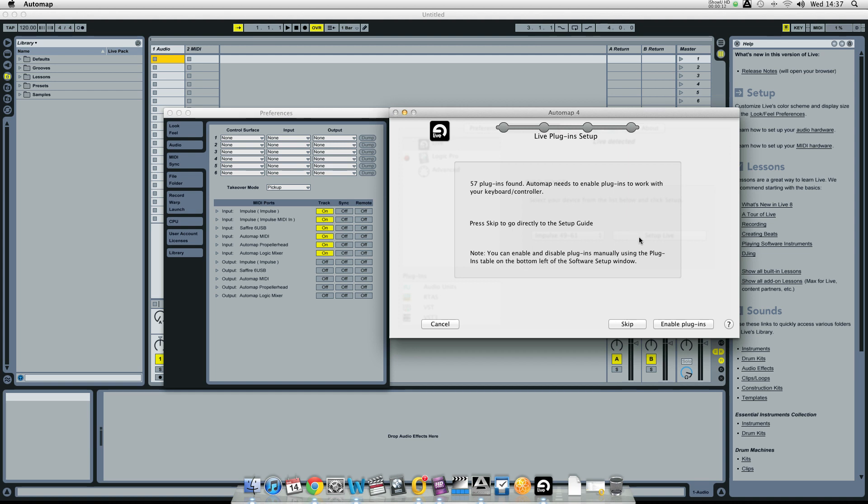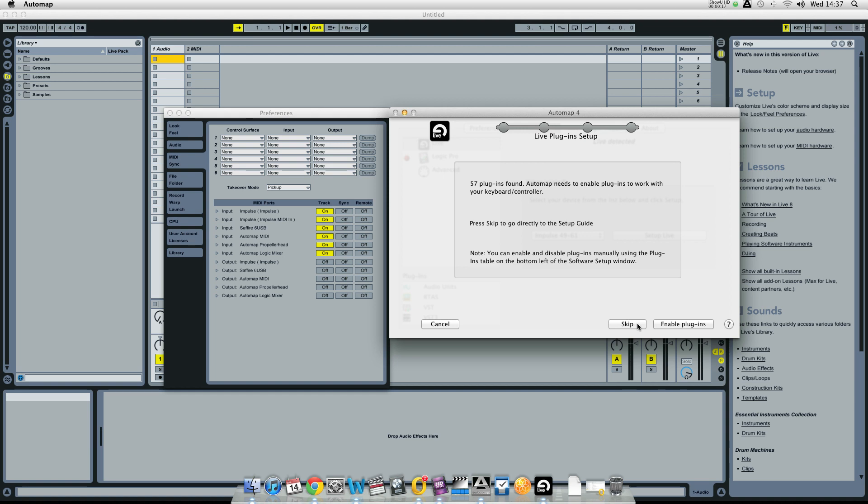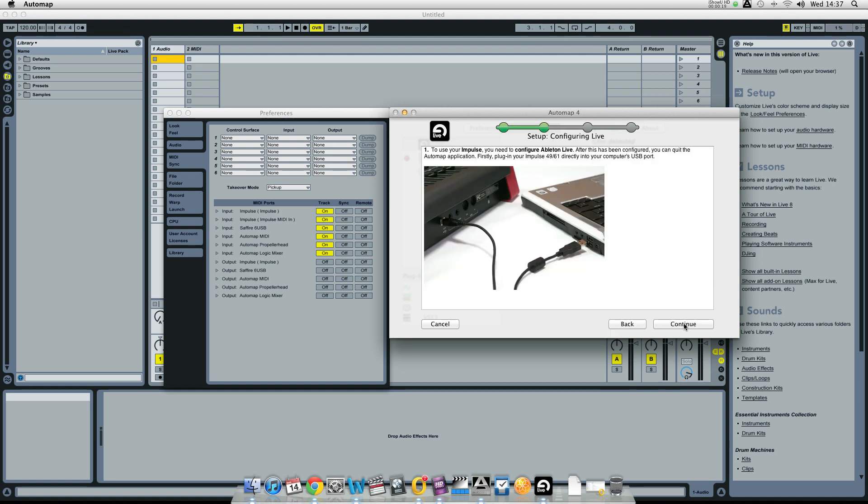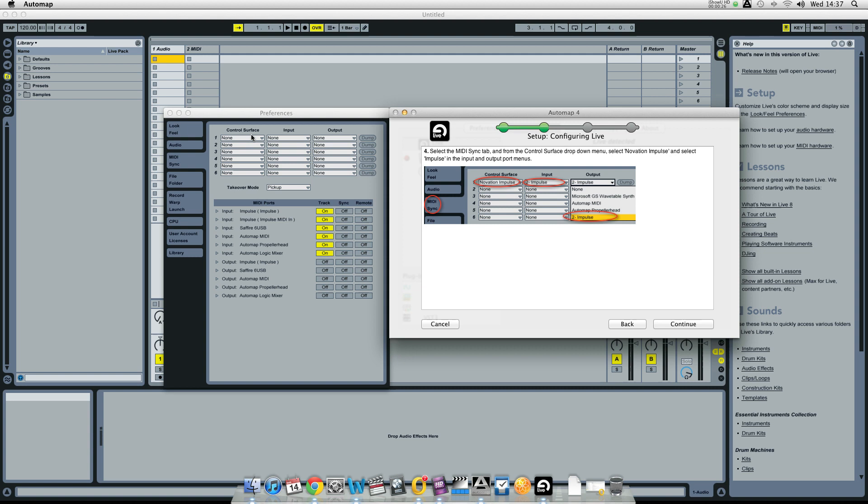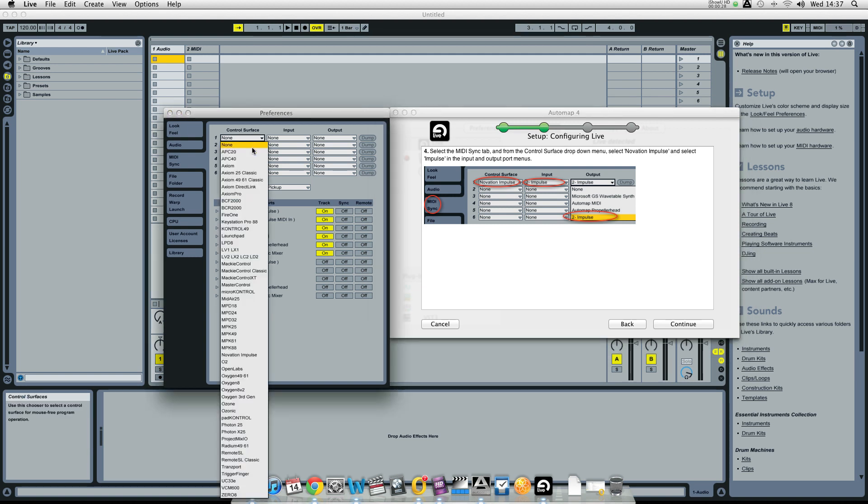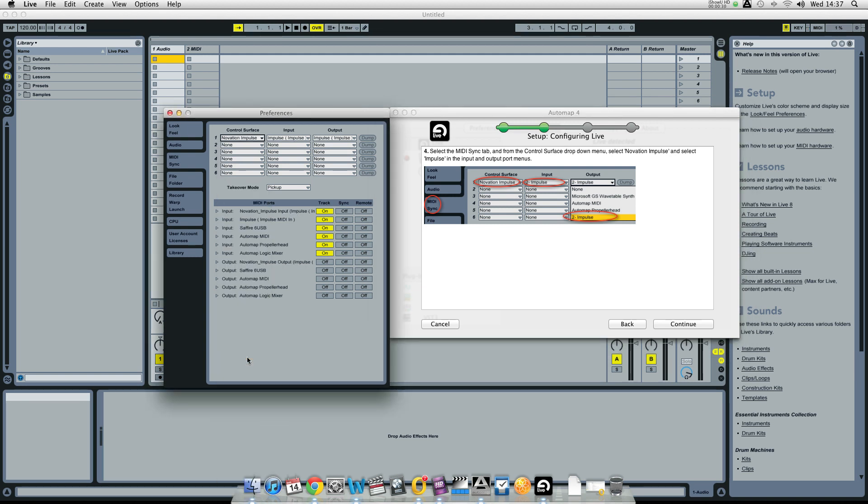You'll be prompted to enable all your third party plug-ins or you can skip this process if you wish. In the control surface section select Novation Impulse and make sure the input and output drop down menus are set to Impulse as well.